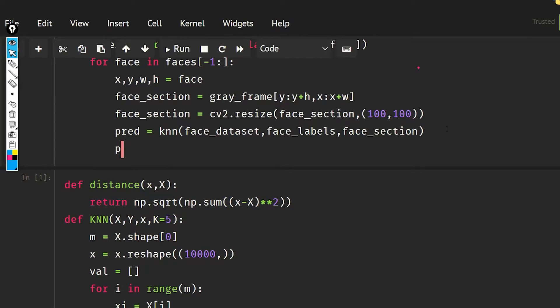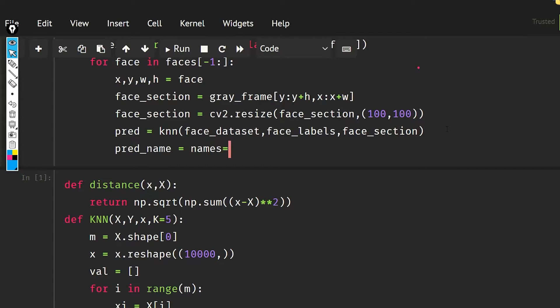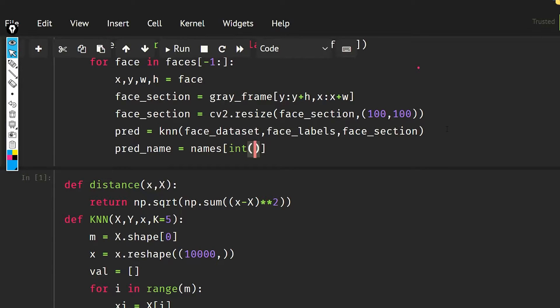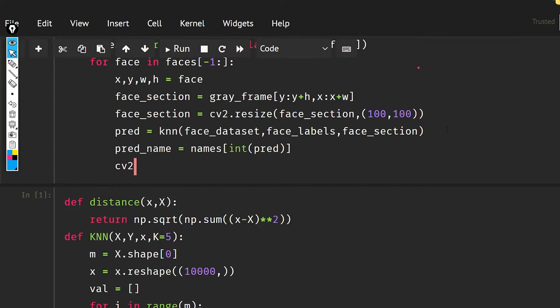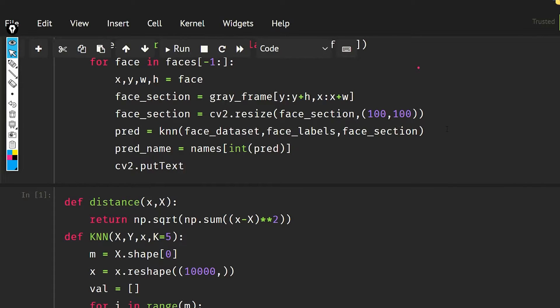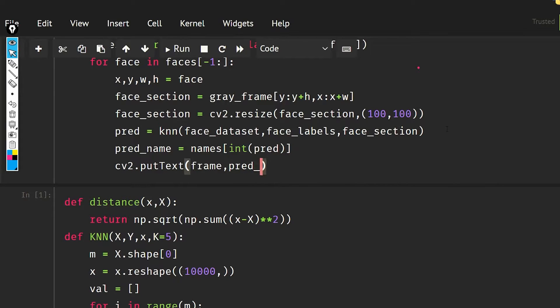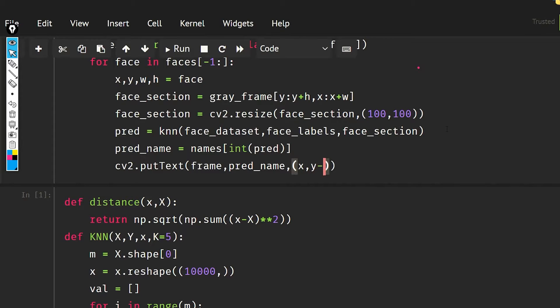Then what I'm going to do is pred_name, then names, and in this name I'm going to give prediction. Again what I'm going to do is put the name up there, so cv2 dot putText, frame, then I'm going to give the prediction name, then I have to give the position so x, y minus 30.